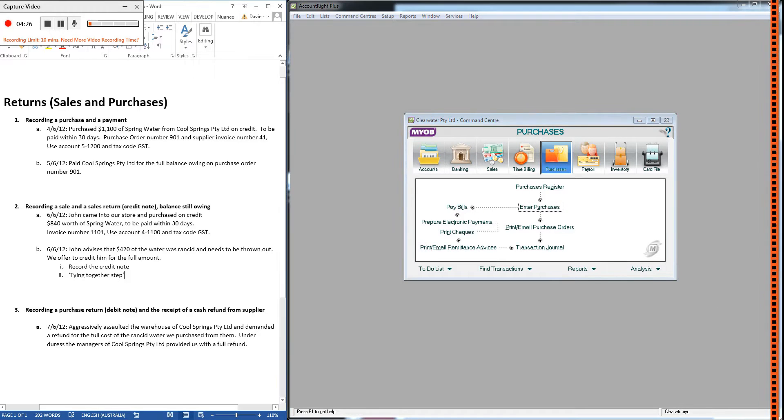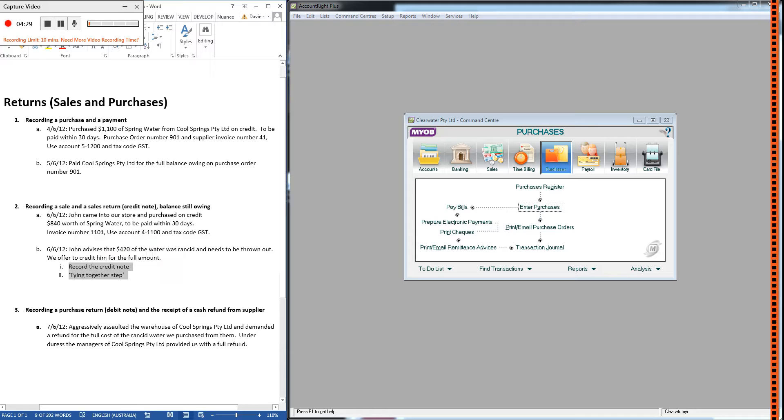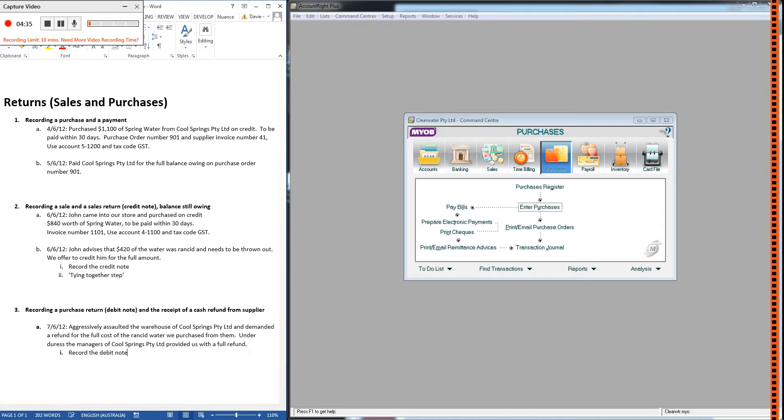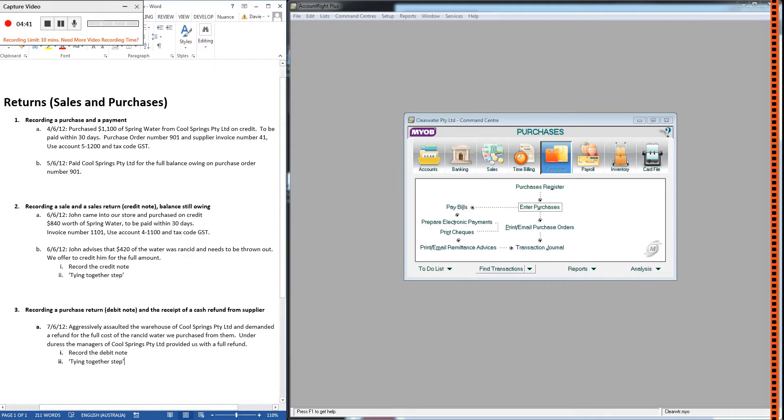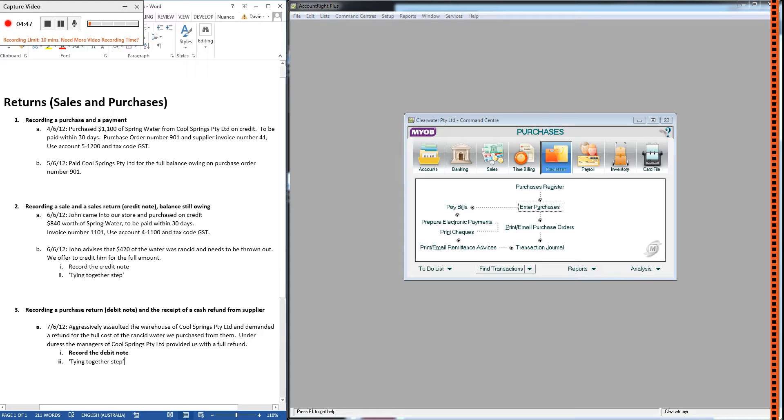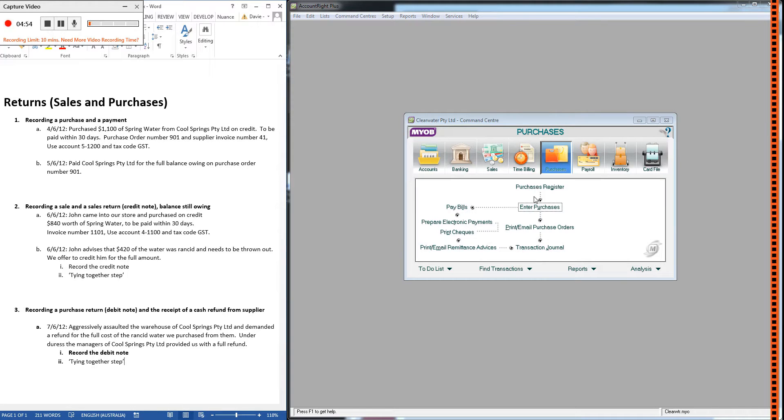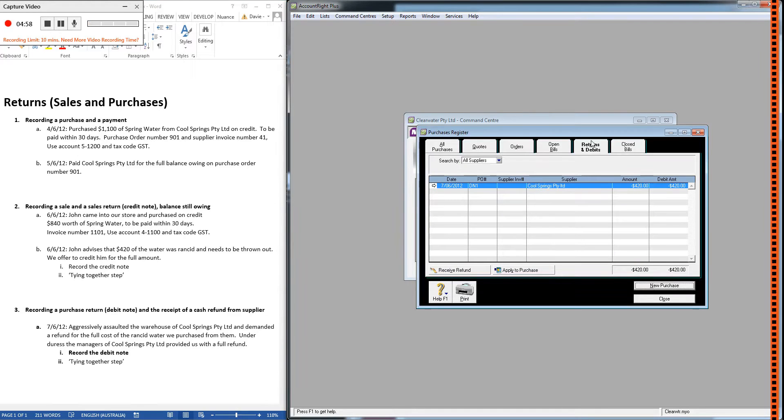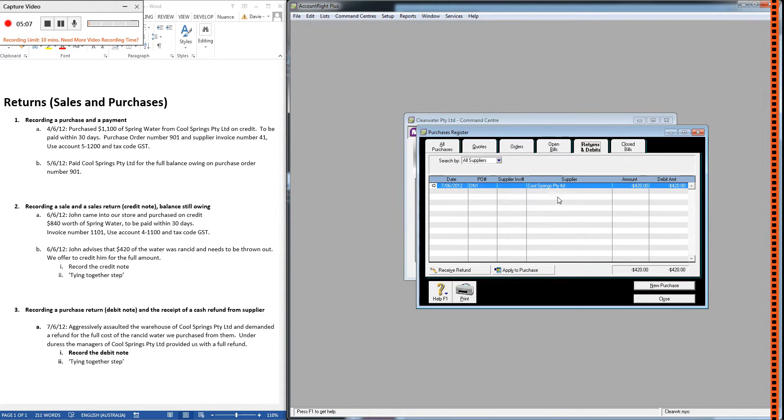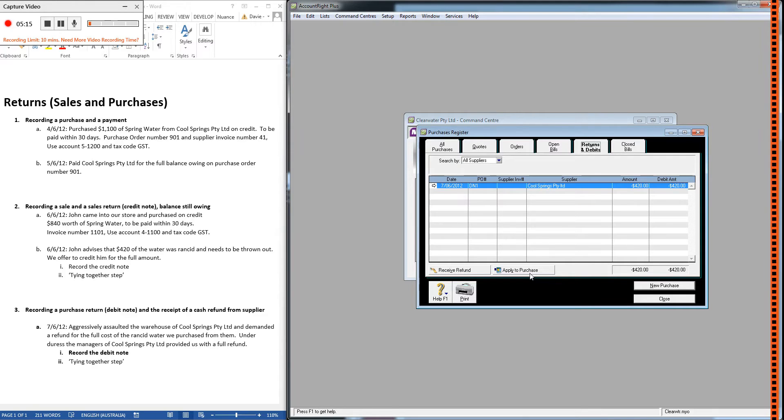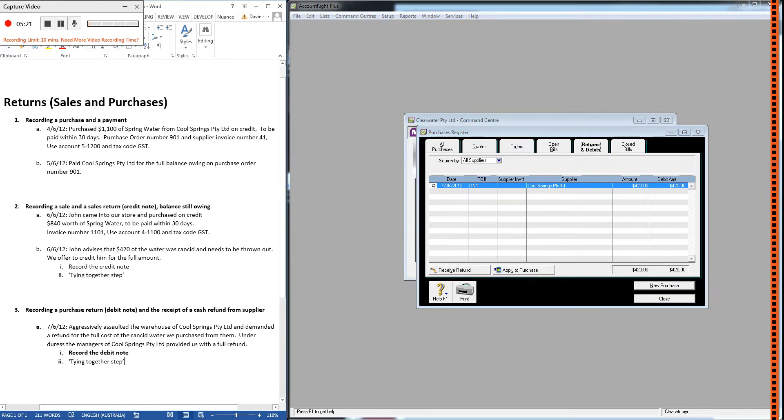Now there was two steps for a credit note, and there are two steps for a debit note: step one, record the debit note; step two, tying together step. So we've recorded the debit note now, but we need to tell MYOB that this refund we're about to receive is related to this original purchase. The way we do that is very similar—we go into the purchases register, we go to returns and debits, and you'll find the debit note for the negative here. For the credit note what we did was we applied to sale, so this button here or at least the sales equivalent of this button. We're not going to choose that option this time.